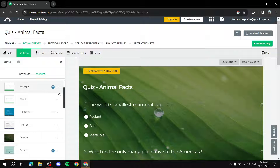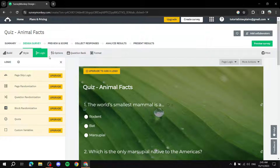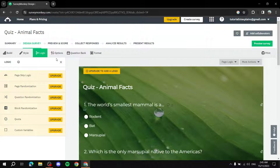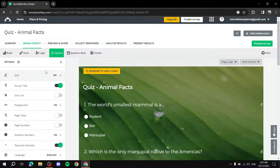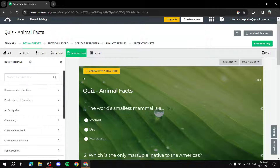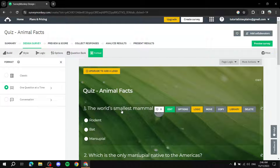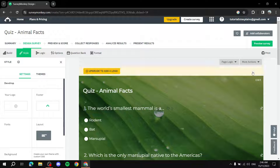You can access Themes — for example, I like the 'Do Drop' theme, which gives your survey a nice visual touch. There's also a Logic tab you can read through on your own. Under Options, you can enable things like an exit link and a progress bar. For Format, you can choose Classic, One Question at a Time, or Conversation mode — I prefer Conversation as it highlights the active question.